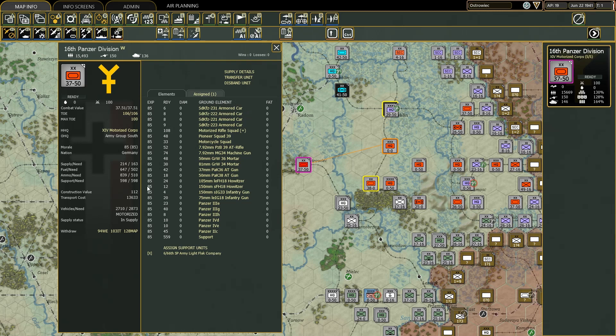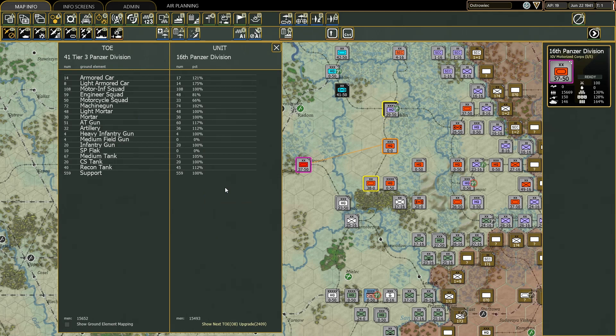To understand this, we look at the right-hand side window, specifically the elements section. These are all of the raw materials that make up this division: armored cars, motorized rifle squads, pioneer recon squads, AT rifles, and so forth. If some elements were classified as damaged from combat or disruption, the first number would be lower than the second, because the first number only takes into account ready elements while the second includes both ready and damaged elements. Clicking on the TOE helps us better understand this.